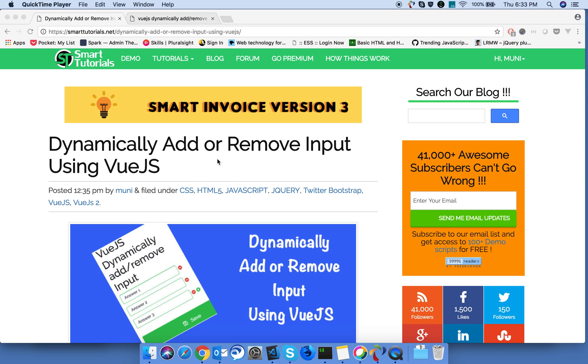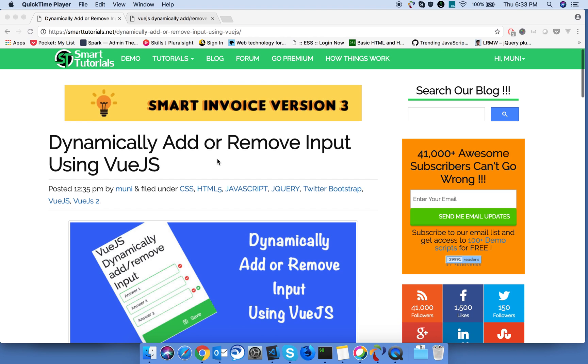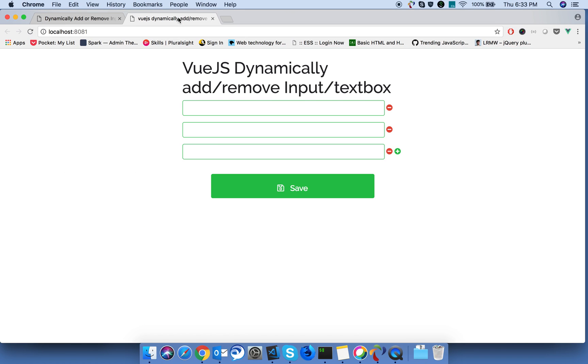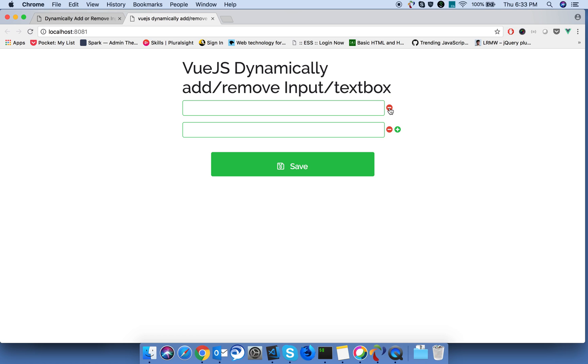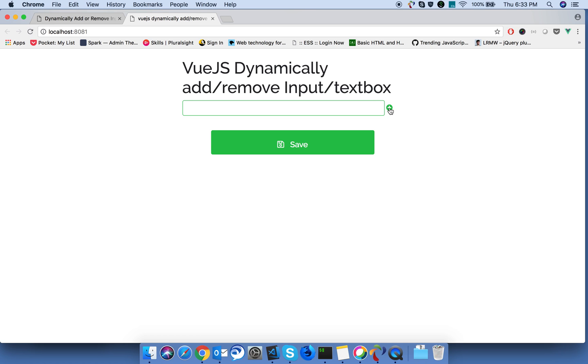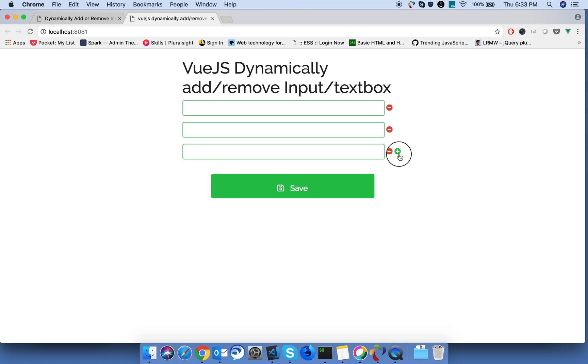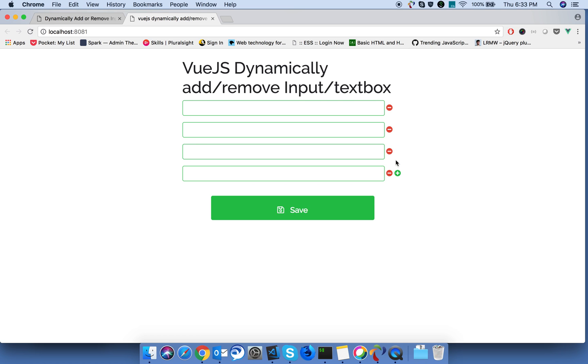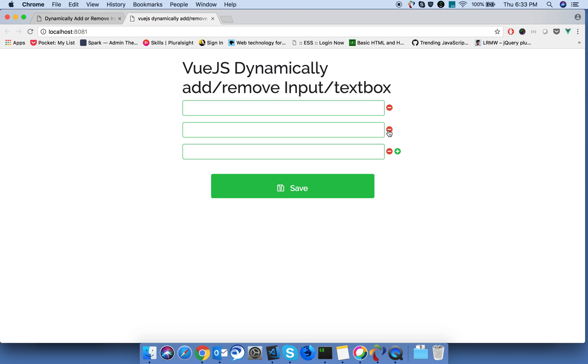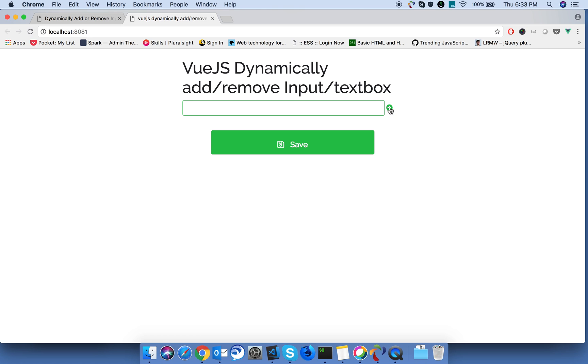We are going to see how to add or remove input text boxes dynamically in Vue.js. Let's see a demo of what we are gonna build. On clicking the minus button, the input needs to be removed. On clicking the plus button, it will add text boxes dynamically. Okay, let's go and create the things what you have seen now.